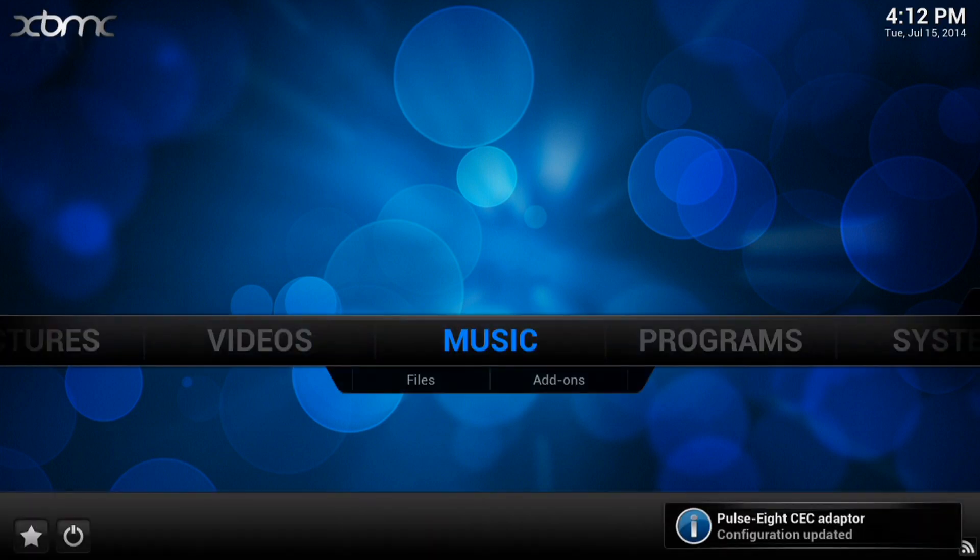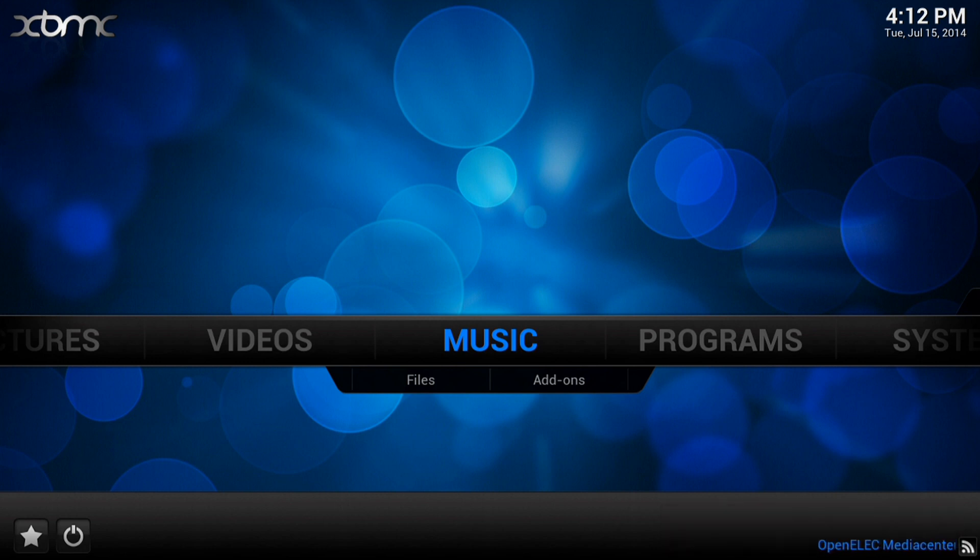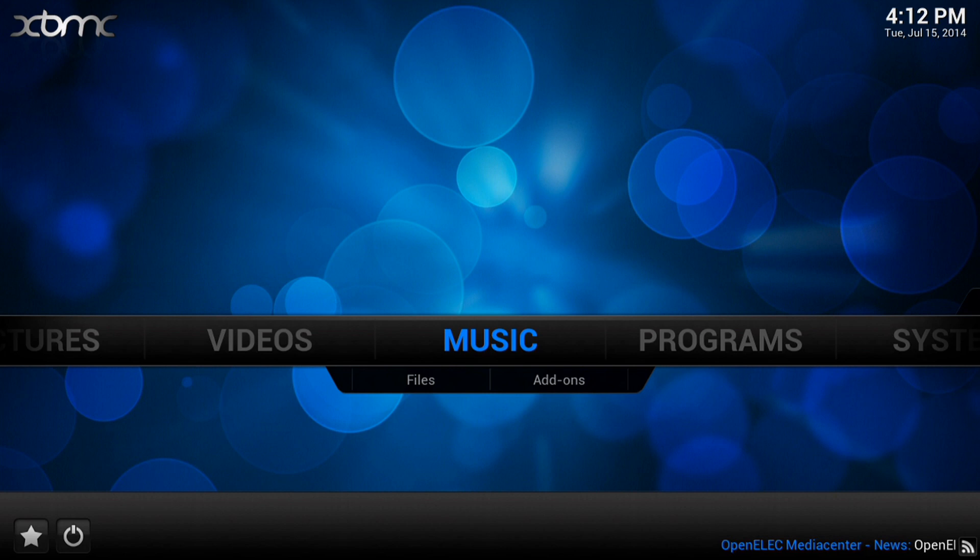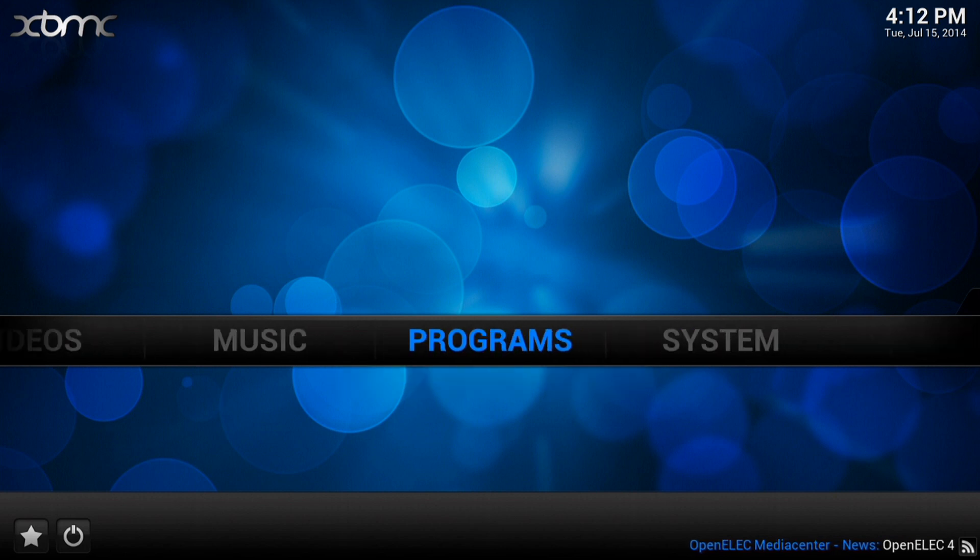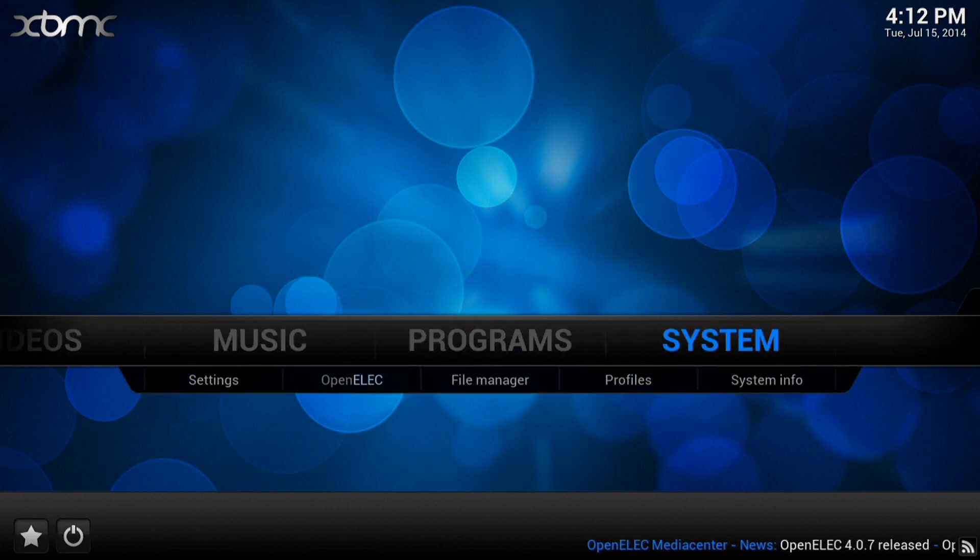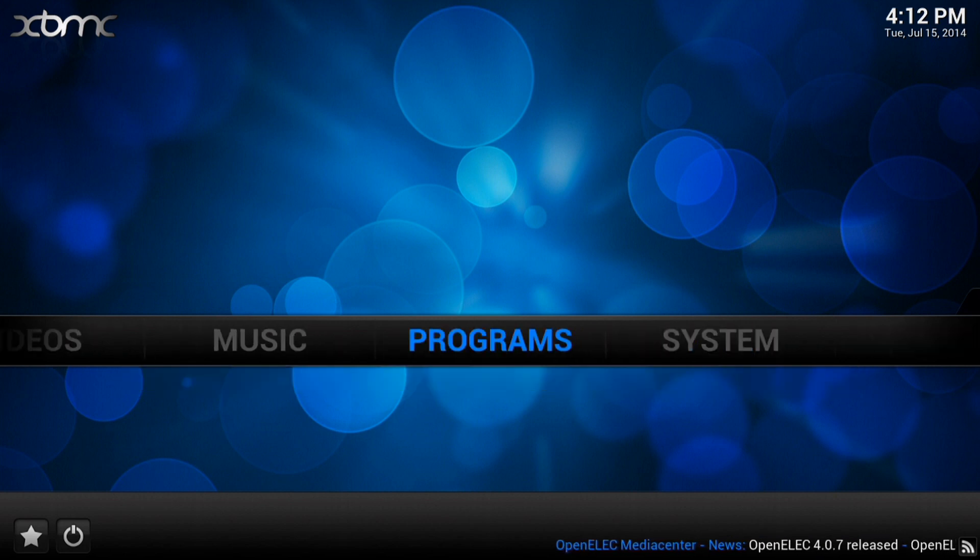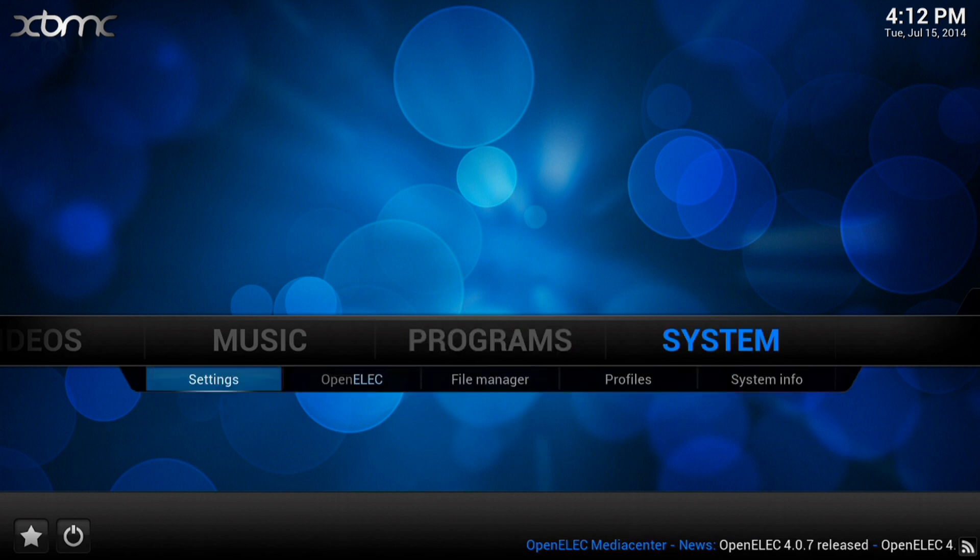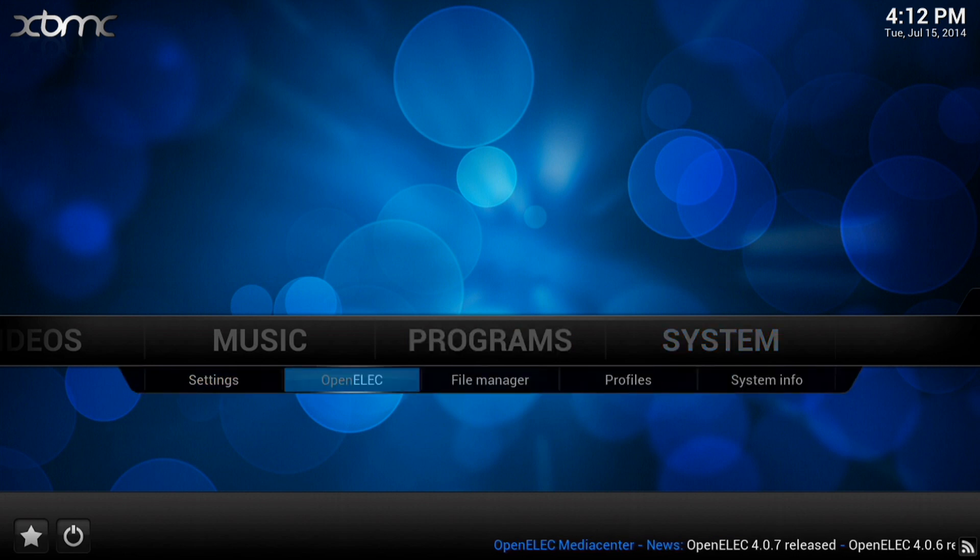Once it's done you'll find it boots up into XBMC. There we go, it's all nicely loaded up. So we just want to double check that we are running the updated version because we came from version 4.0.3 and hopefully we should now be on 4.0.7.